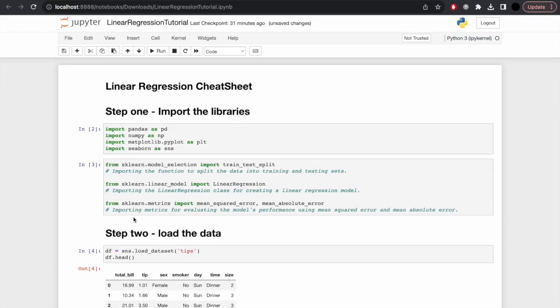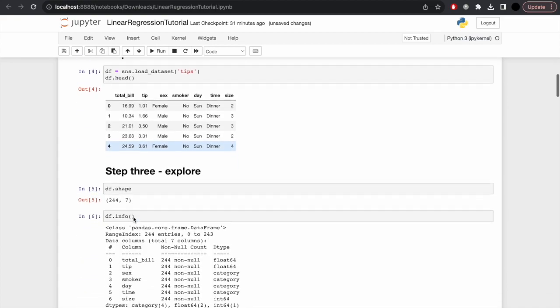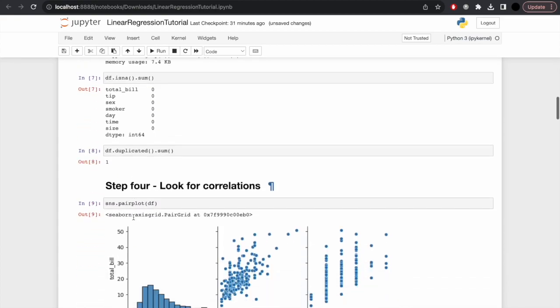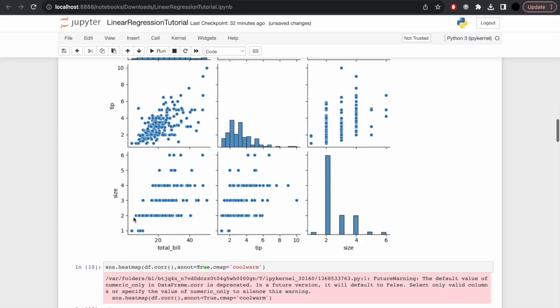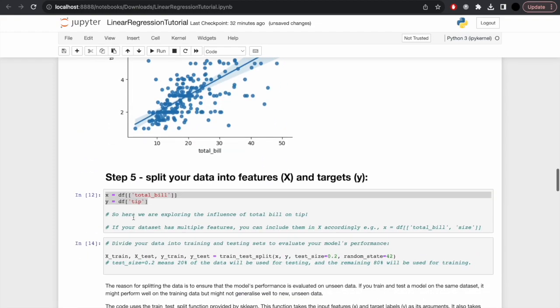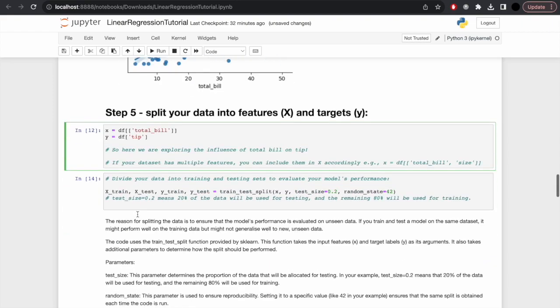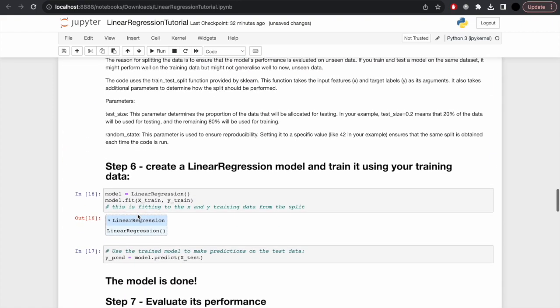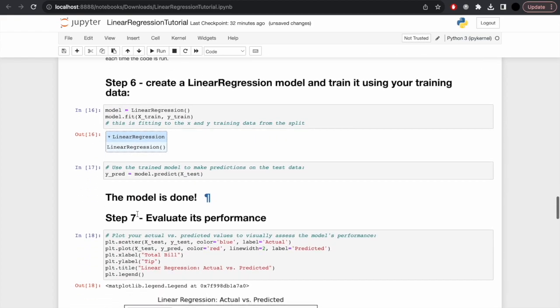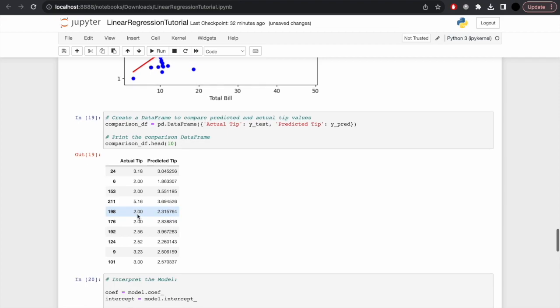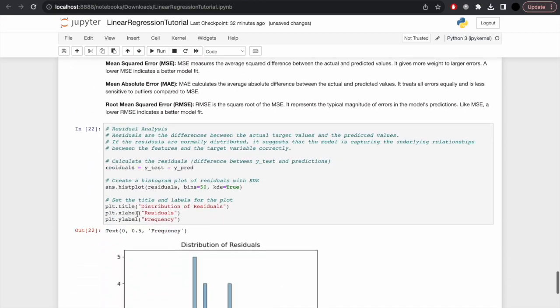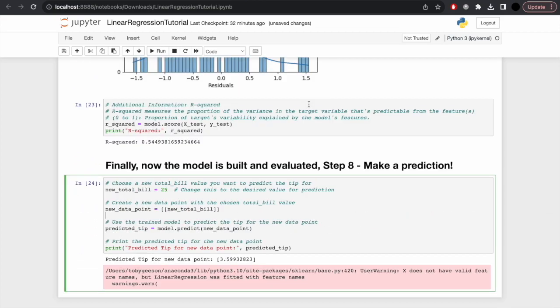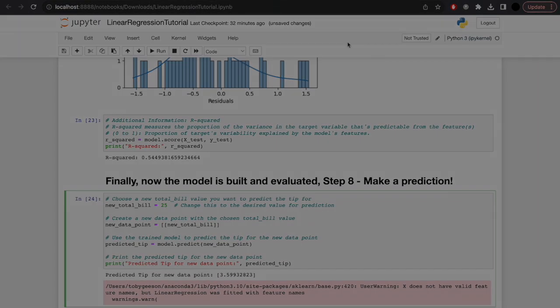Ultimately, we've covered a variety of steps. We've gone from importing the libraries to loading the data, exploring, looking for correlations. We identified what we wanted to use for our features, then inputted this as X and Y and divided it in the train-test split. We created the linear regression model and trained it using this data. We then evaluated its model and covered a variety of factors such as mean squared error and otherwise. Finally, once we'd looked at the residuals, we tested the model for particular values.